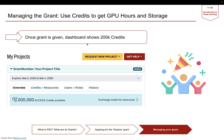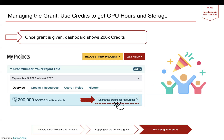Once this grant is given to you, your dashboard will show up with the 200,000 access credits and your project being assigned. The duration will depend on when you get the project assigned and the grant, and it would usually be a year long.